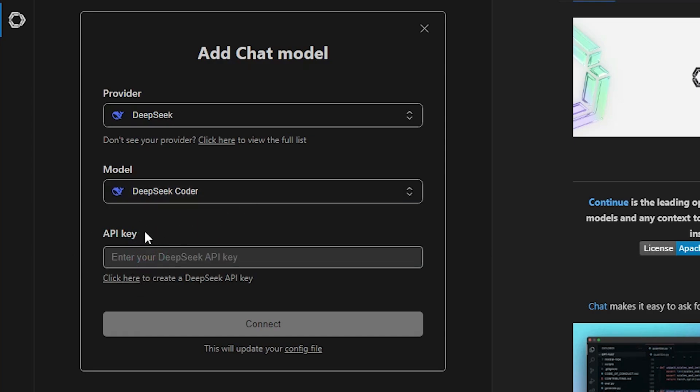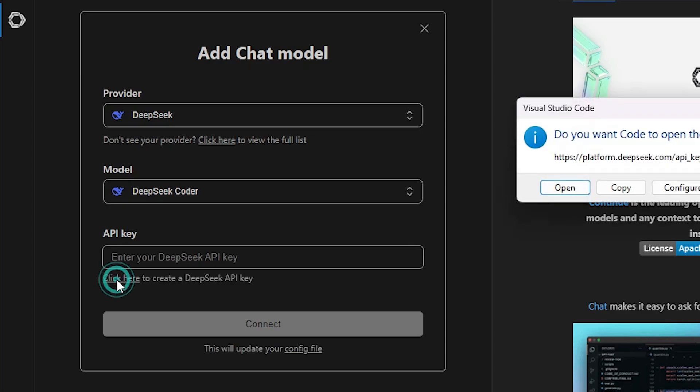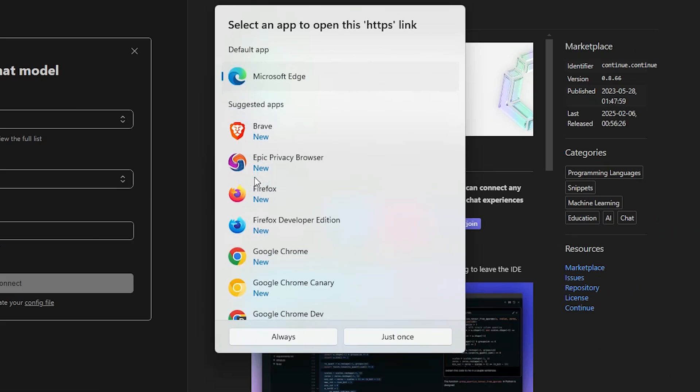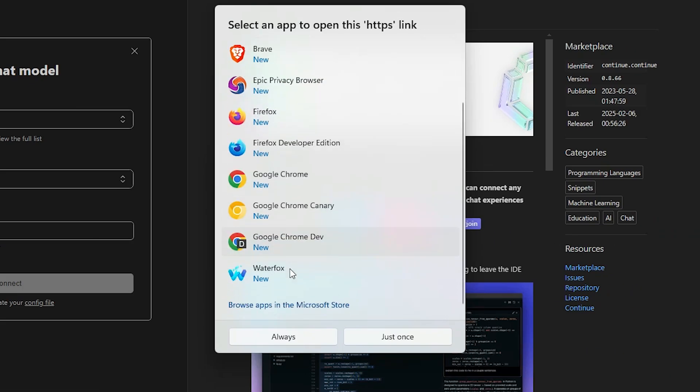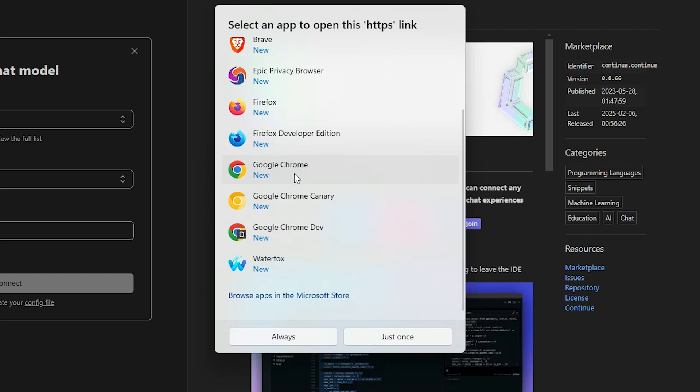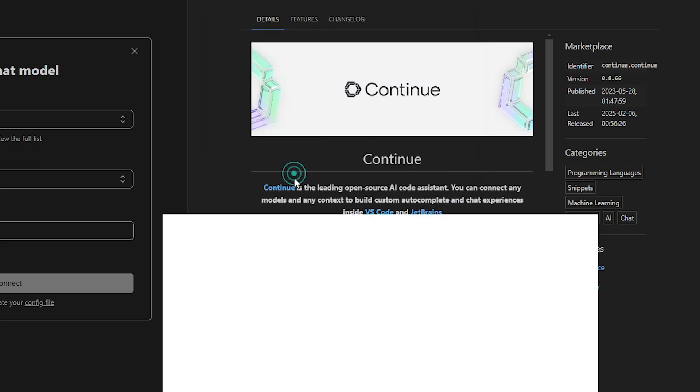If you have not the API key then click here and open with any web browser that you want. I open it with Google Chrome.